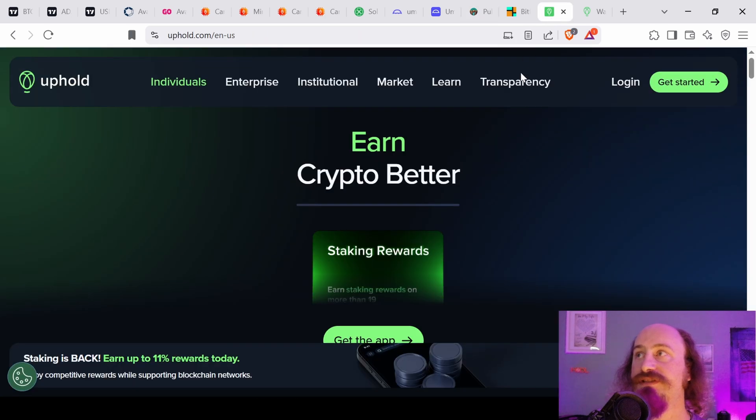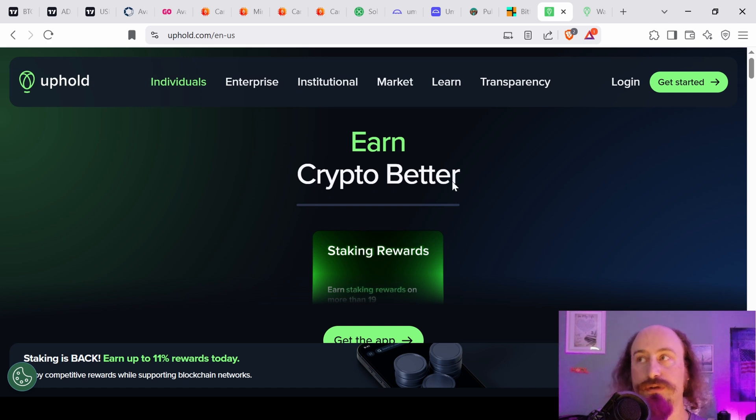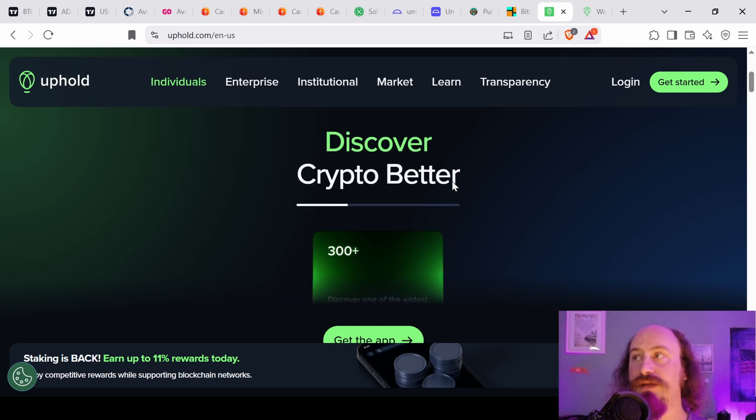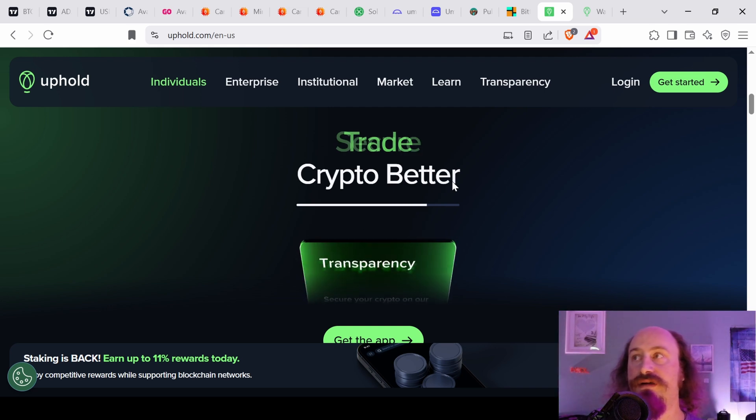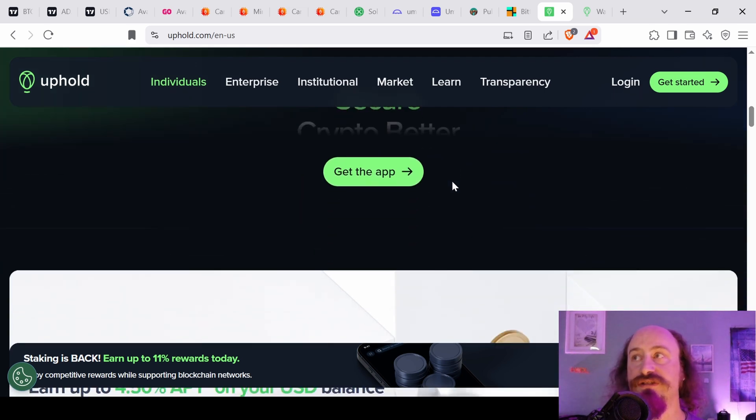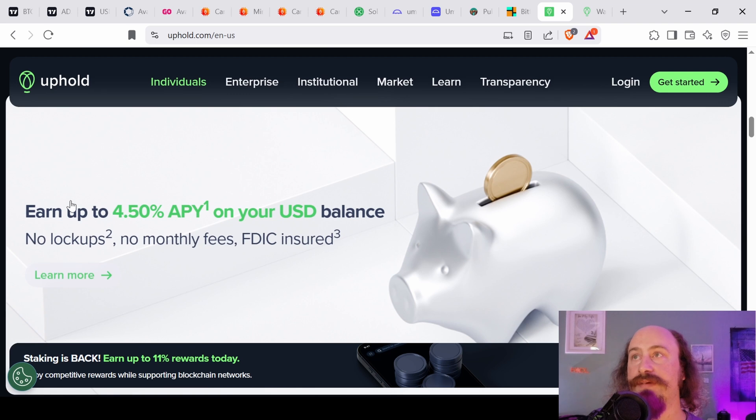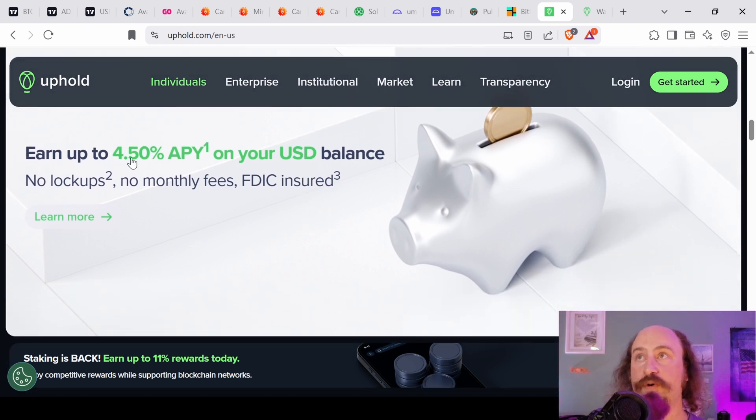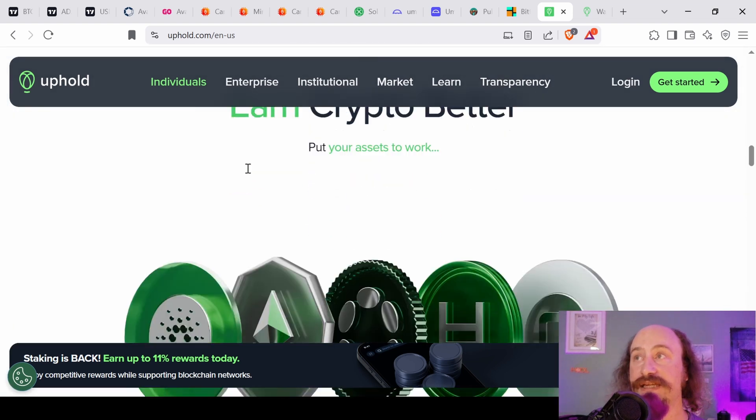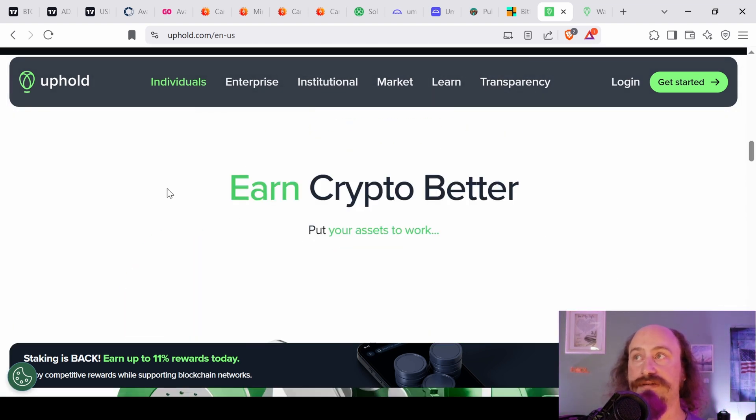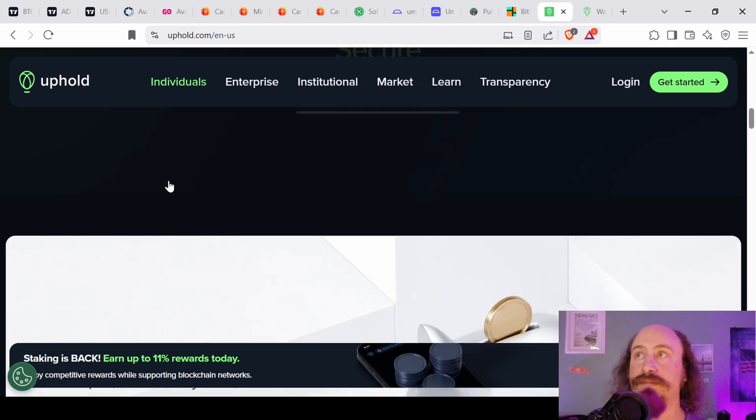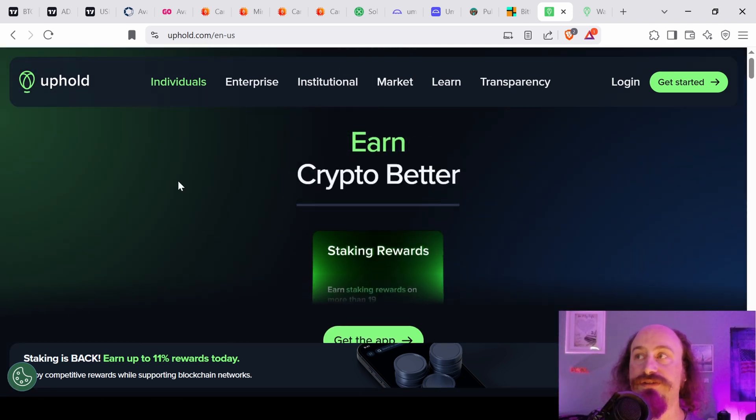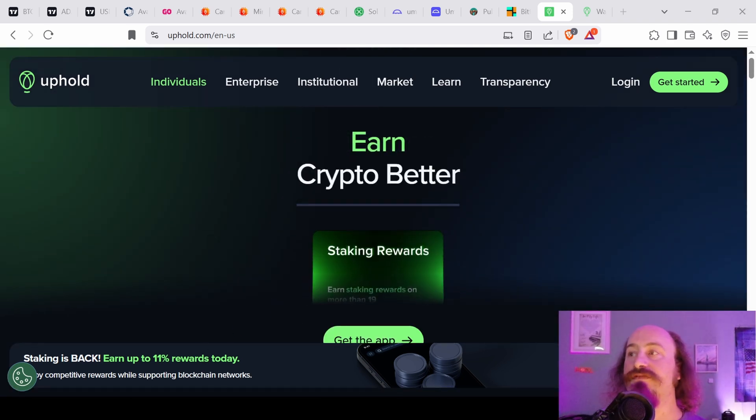And something I'll be talking about in the future here is Uphold, which is a great place to store your assets. You can hook it up to your bank account and you can hold dollars there. You can hold foreign exchange and you can hold crypto and earn on US dollars way more than a bank account will pay you. So check that out. I'll have a referral link in the description where I will earn a little bit and you'll earn a little bit too. Win-win.